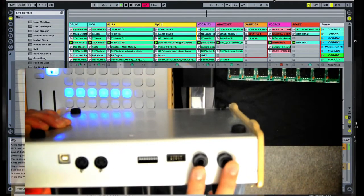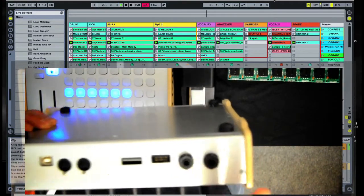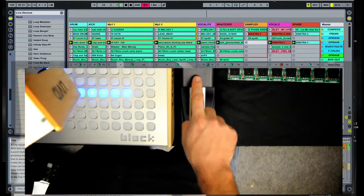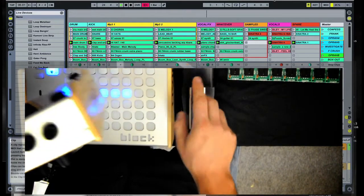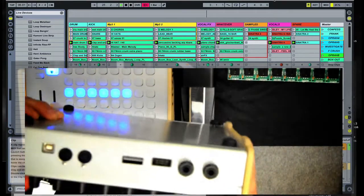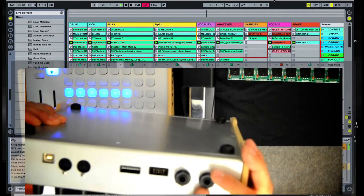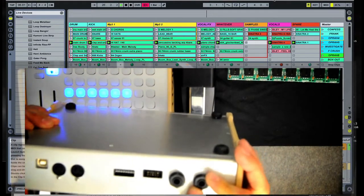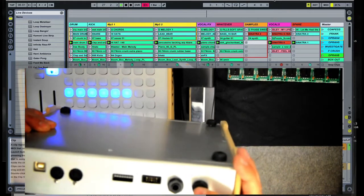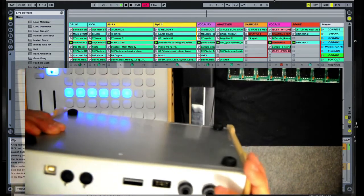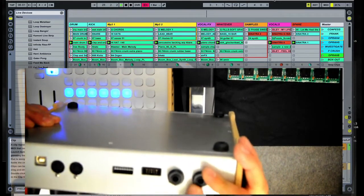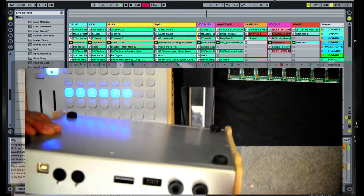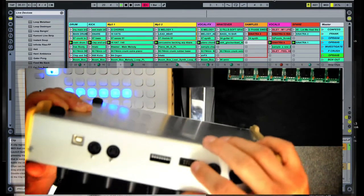Right here you have two quarter-inch jacks, which allow you to connect foot pedals, like this Roland foot pedal I have here, and you can also use them to connect any other kind of analog device, like a potentiometer or a fader or a sensor, so you can have additional control.